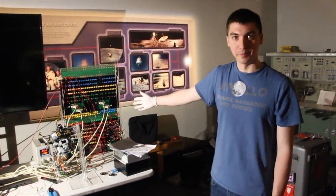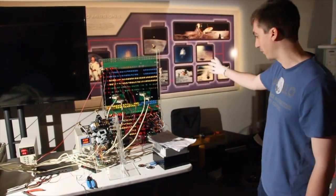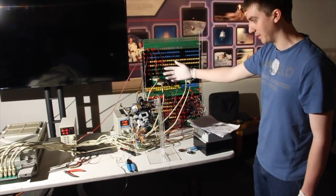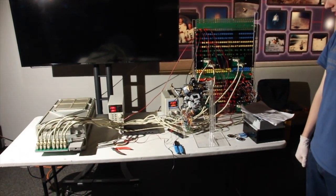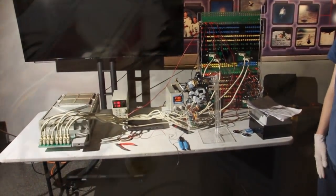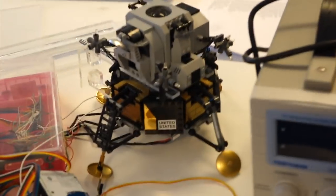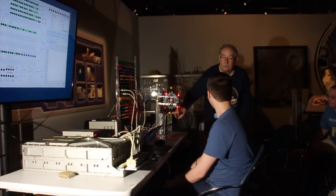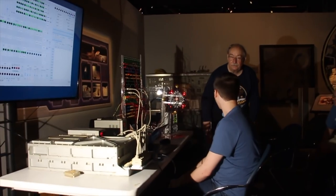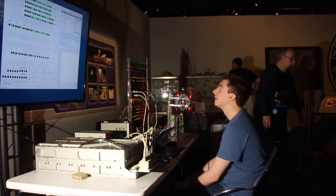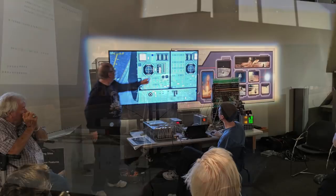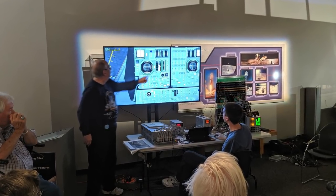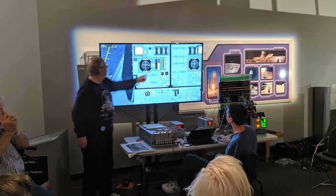This is our setup at the Cradle of Aviation Museum. We're just a small setup. Our setup now even included a Lego LEM, rigged up with little LEDs that light up when a thruster is fired by the AGC. And of course, many AGC landings were flown throughout the day for visitors of the museum.